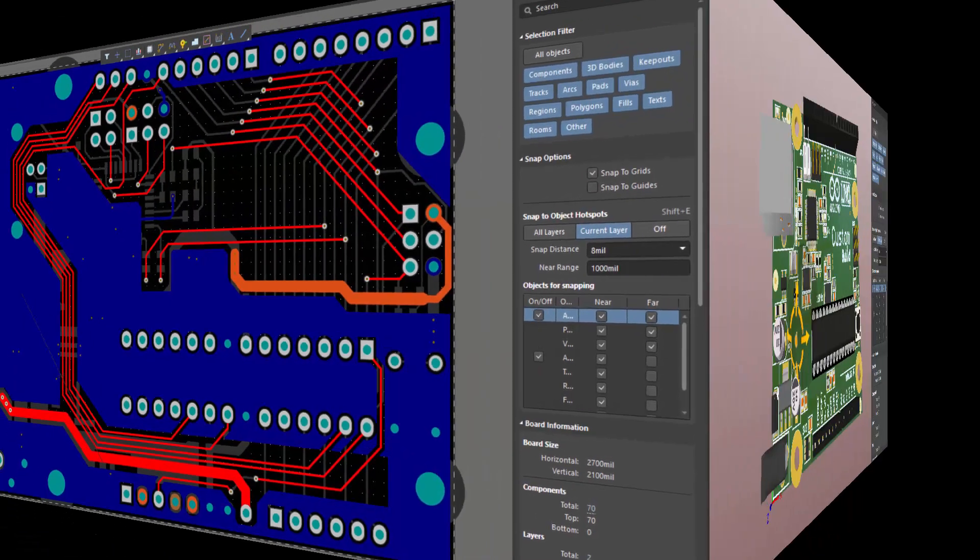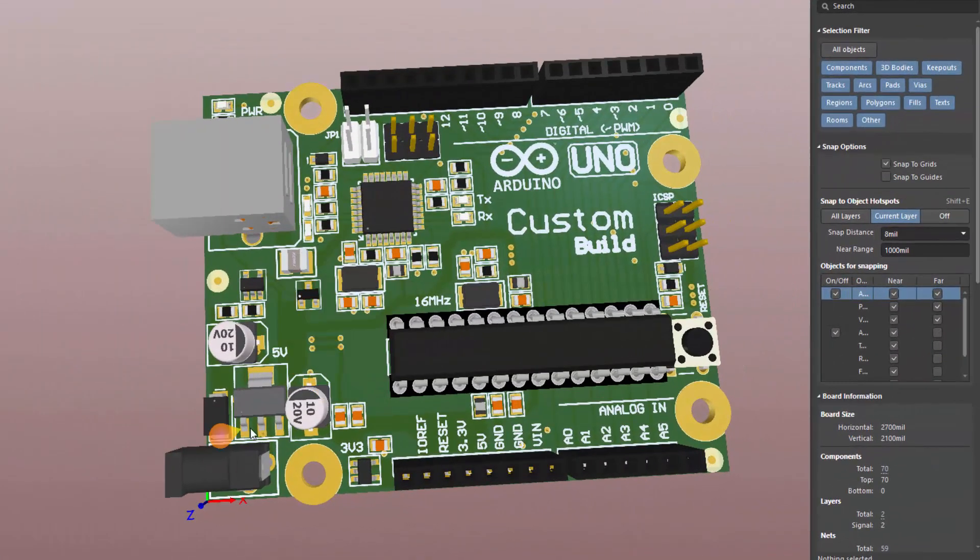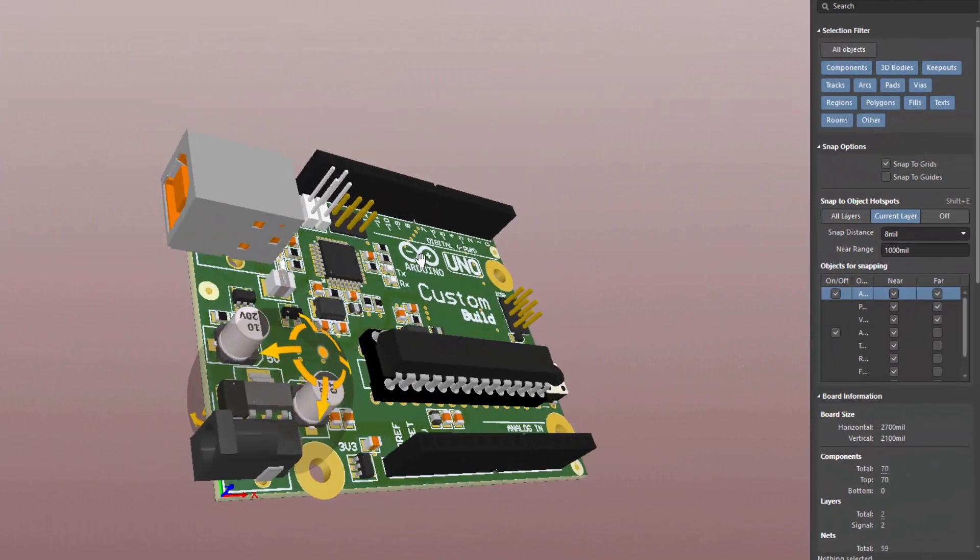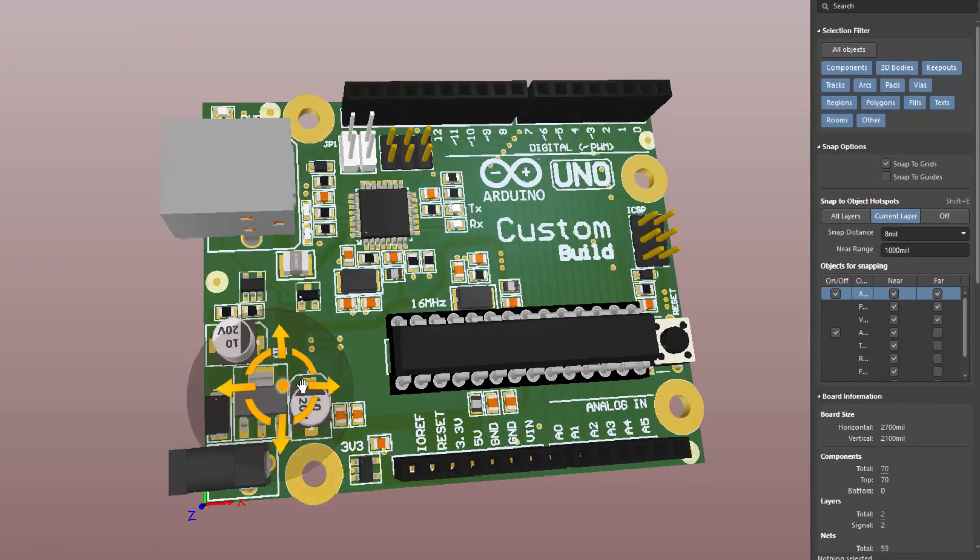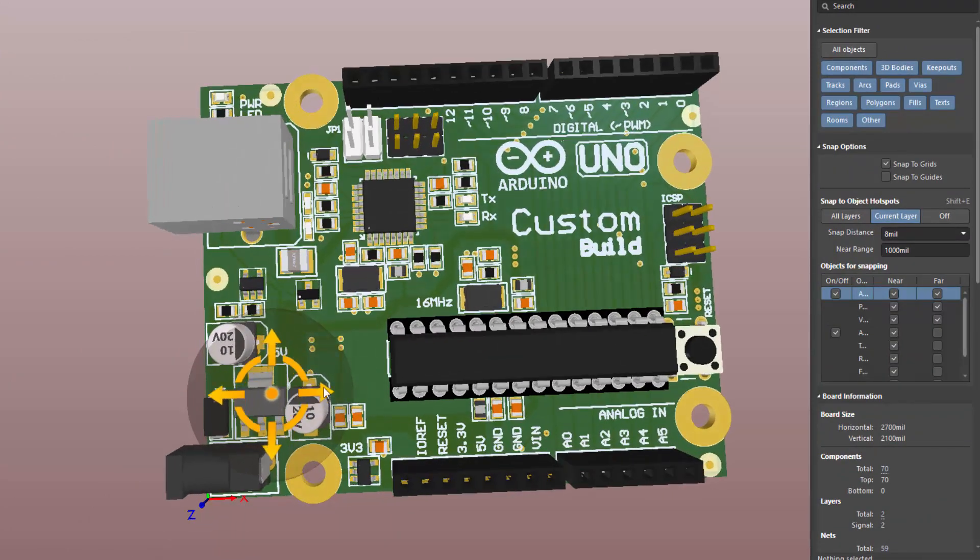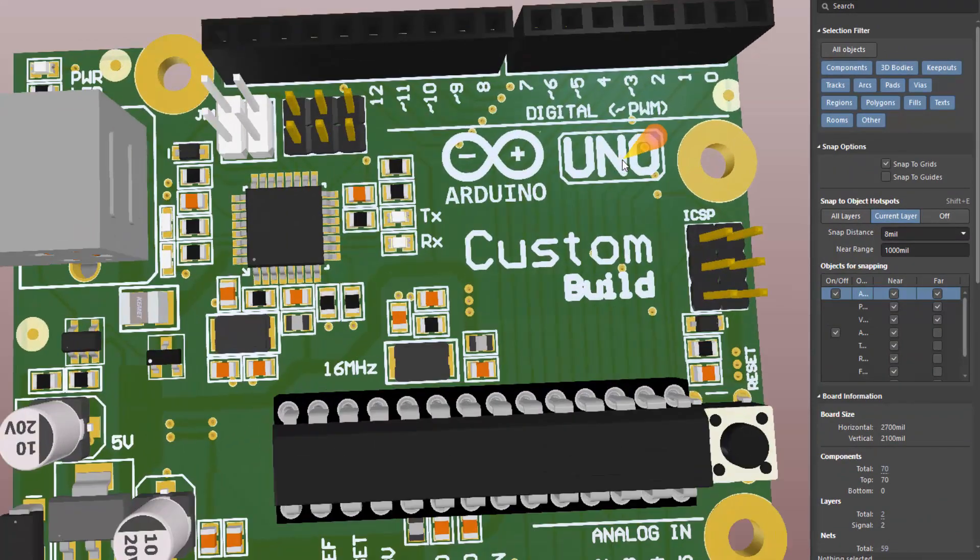And most importantly, 3D model of your custom built PCB. Look at the details on silk screen.